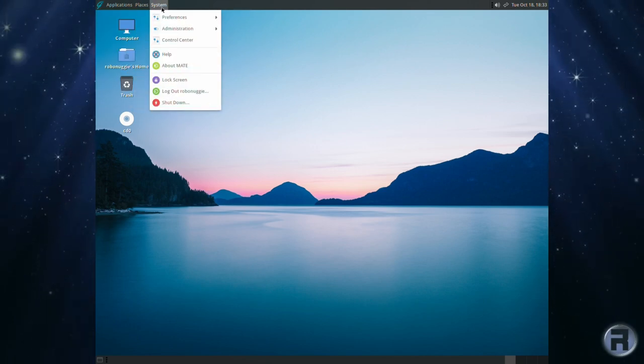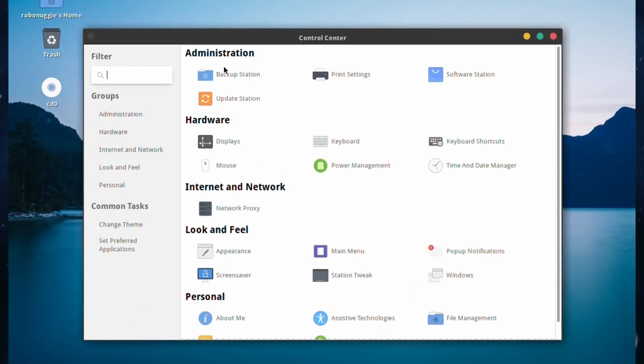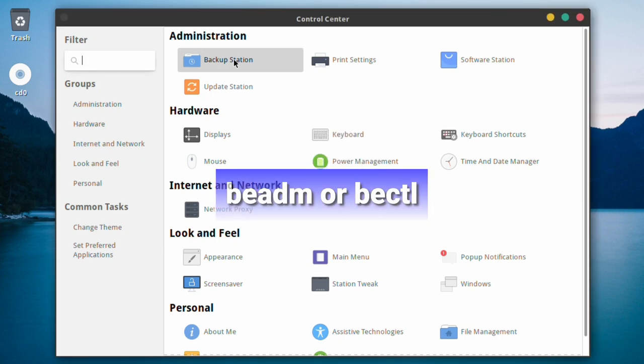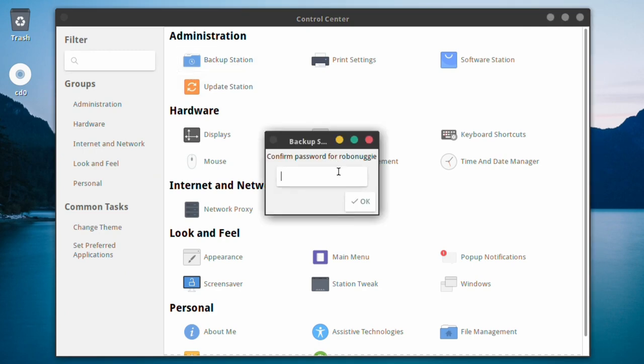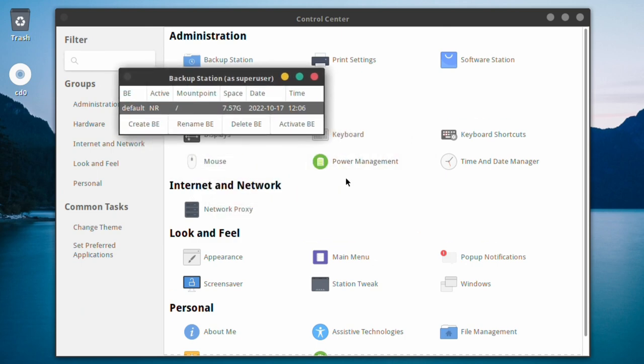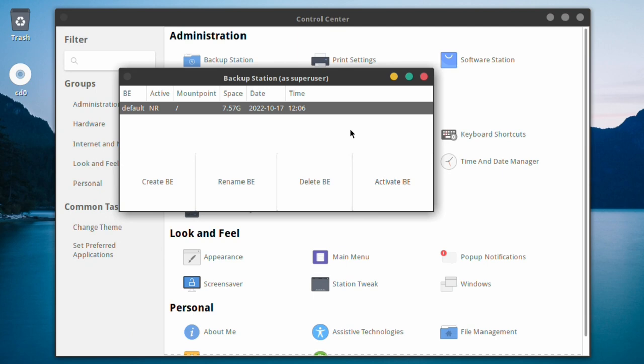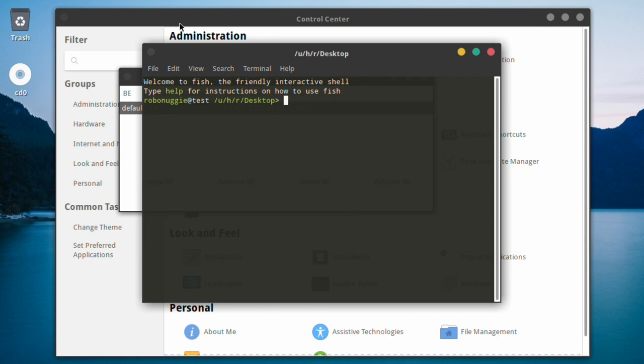We're going to have a look at the control center again. One of the additions which I've noticed is backup station, which is a graphical version of the BDM or BECTL tool that you can get on the command line, which is boot environment control. It tells you that we're already booting from the default active boot environment because we've just installed. The idea is if you make any changes, then you create a new snapshot. Do your changes. If the changes don't work, you just reboot back into the old one and your system will be back to normal minus the changes.